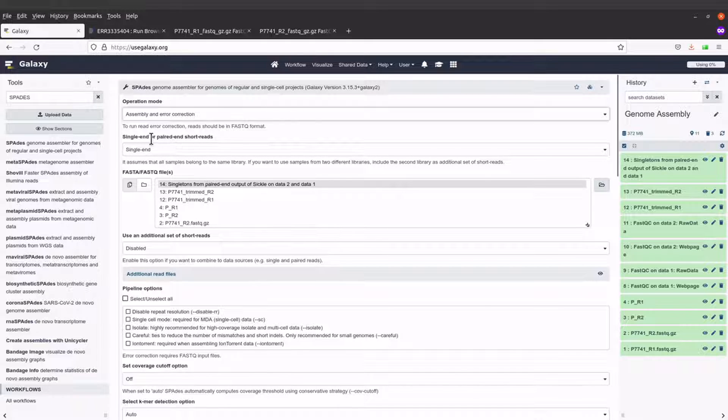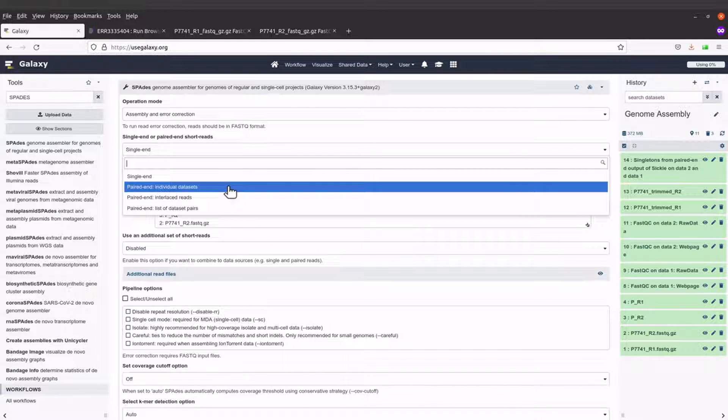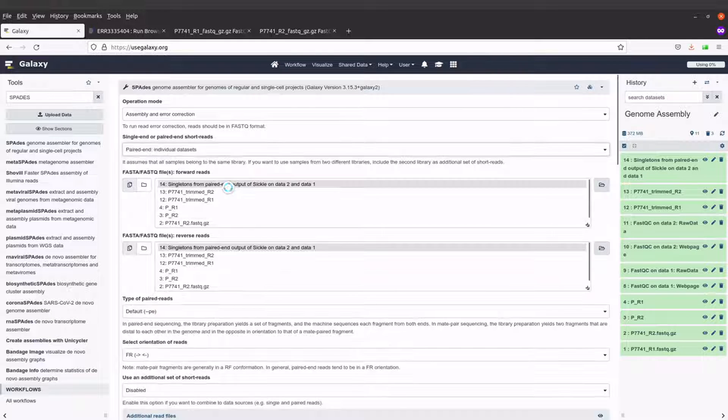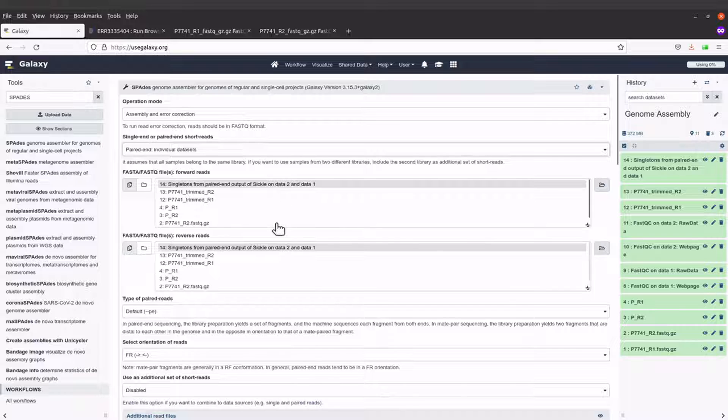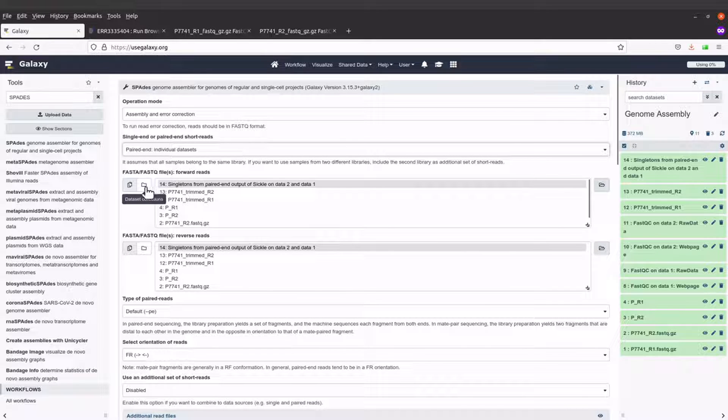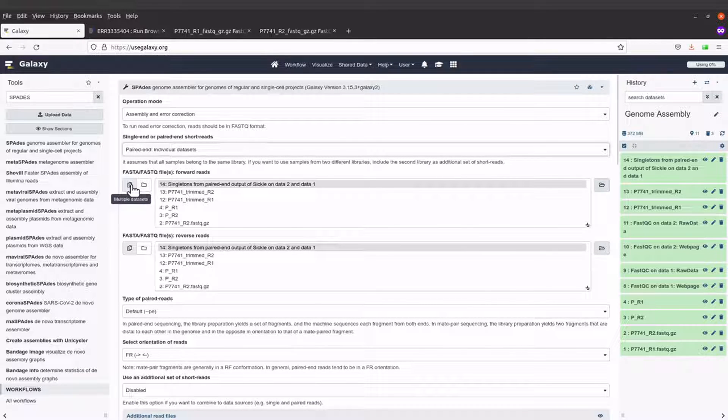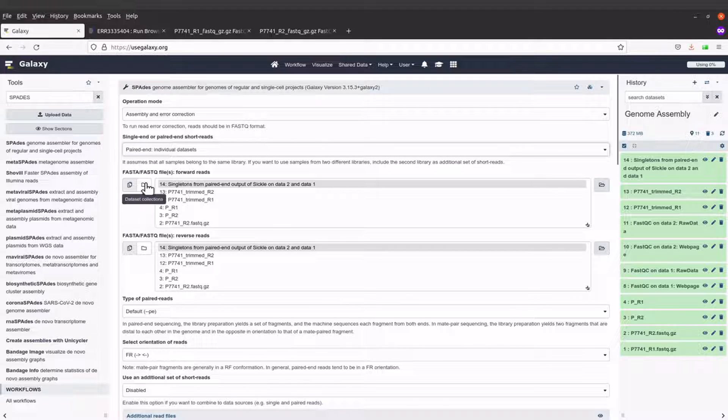When I come here to single or paired-end reads, I'll select paired-end and individual datasets. Then when I come here, I'm supposed to choose the data that I want.